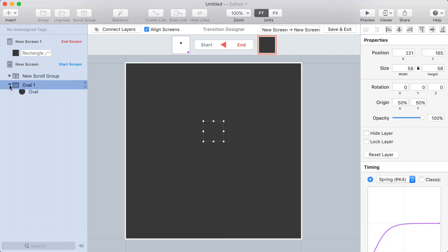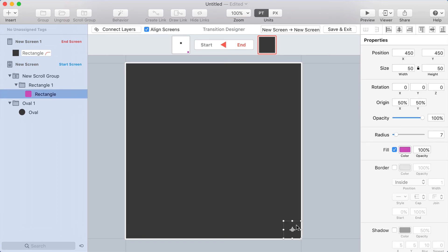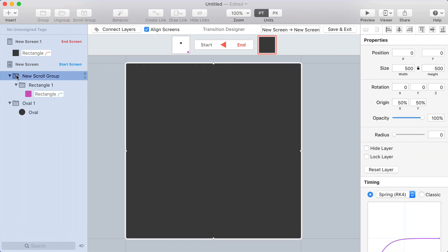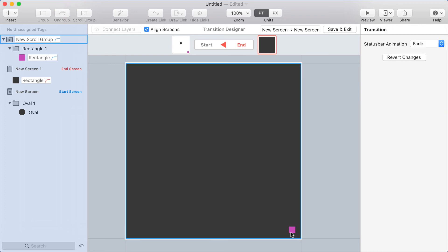And then at the end of the transition, my pink rectangle here, I want it to shrink down. I'm actually going to bring that outside of the layer list to the top so that you see it on top here.